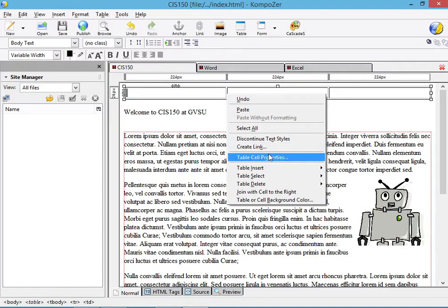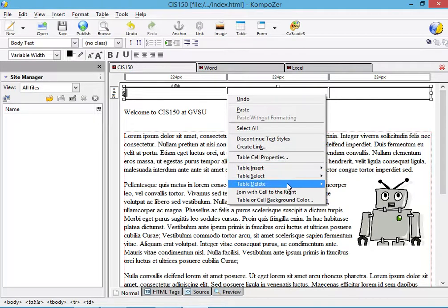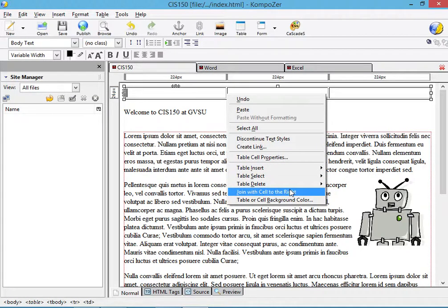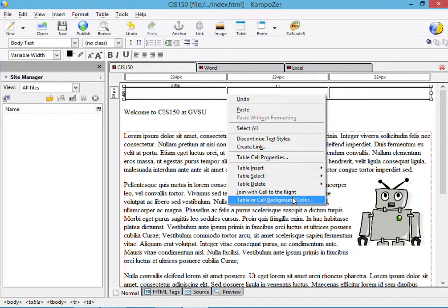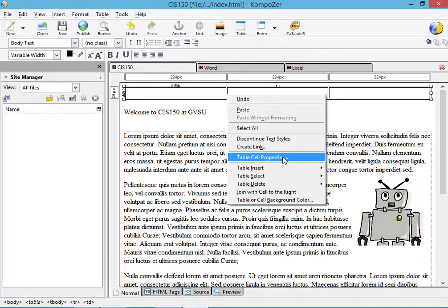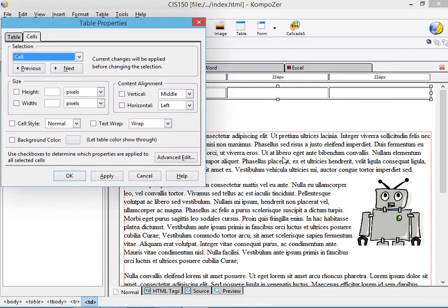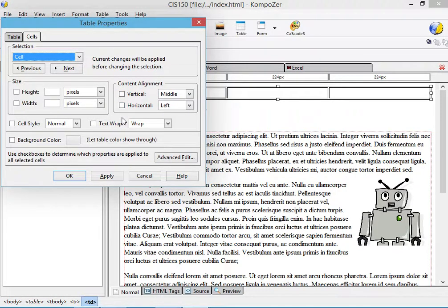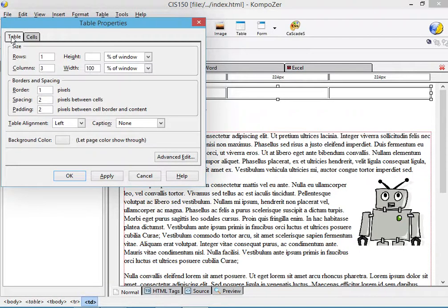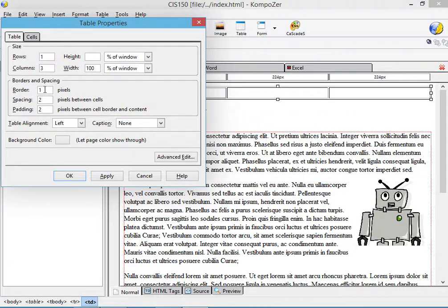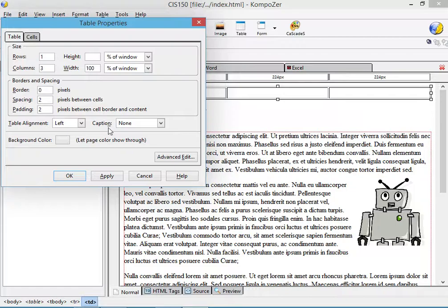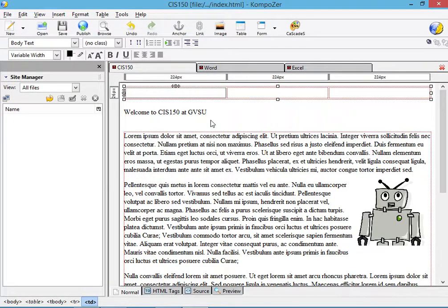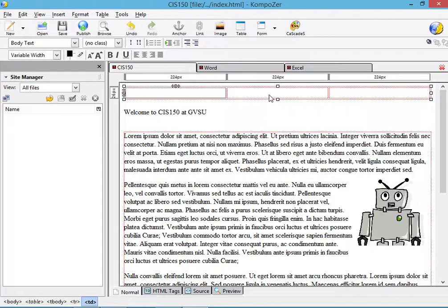Now let's play a little bit with the table properties and change the size of the border. We'll reset the border to be zero and what this will do is actually hide the cell outlines.